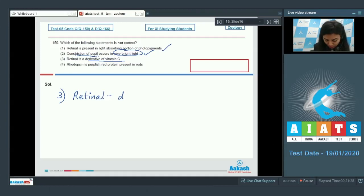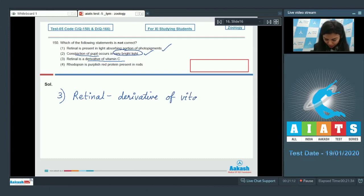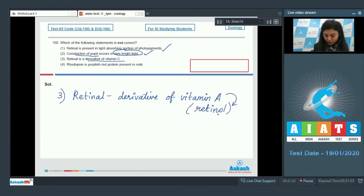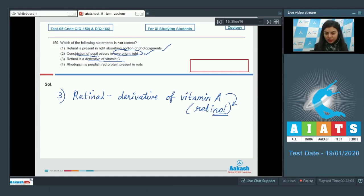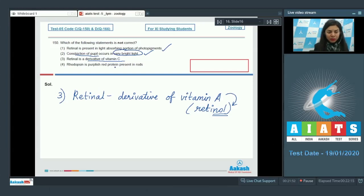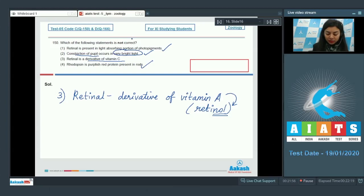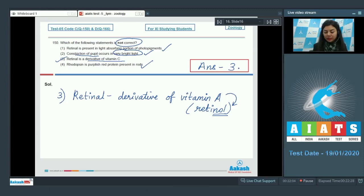Vitamin A is also known as retinol, and its aldehyde conversion would give retinal. Deficiency of vitamin A could result in night blindness. Option number four, rhodopsin is purplish red protein present in rods - that is a correct statement. The incorrect statement is option number three, so that is our answer.